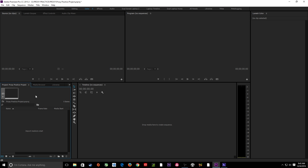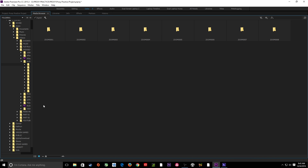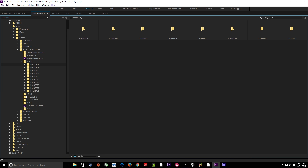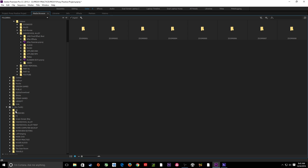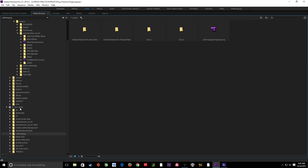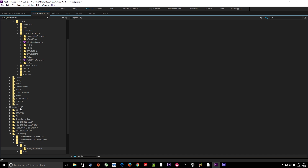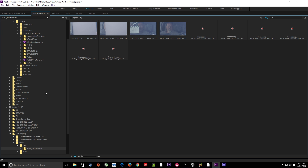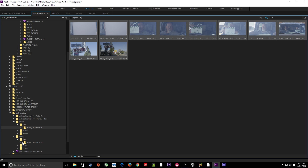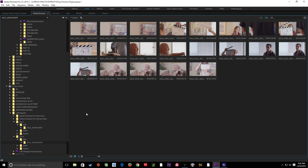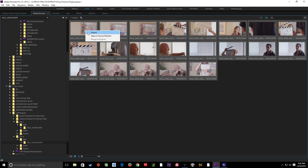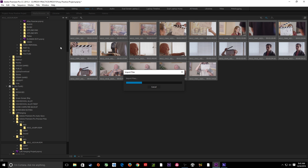Now we can start importing footage. I'm going to go to my media browser, hit tilde to expand it. We're going to go into my hard drive. To navigate quickly you can use your arrow keys — arrow down to go down and find your folder, arrow right to open a folder, arrow left to close it. I'm going to arrow right, go down to Day One, grab some Red footage. Actually here's a good example because we've got Red footage and Sony footage. I'm going to grab Day Two since that stuff's in a car and we can see the footage a little bit better. I'll hit Control-A to select everything, right-click, and import.